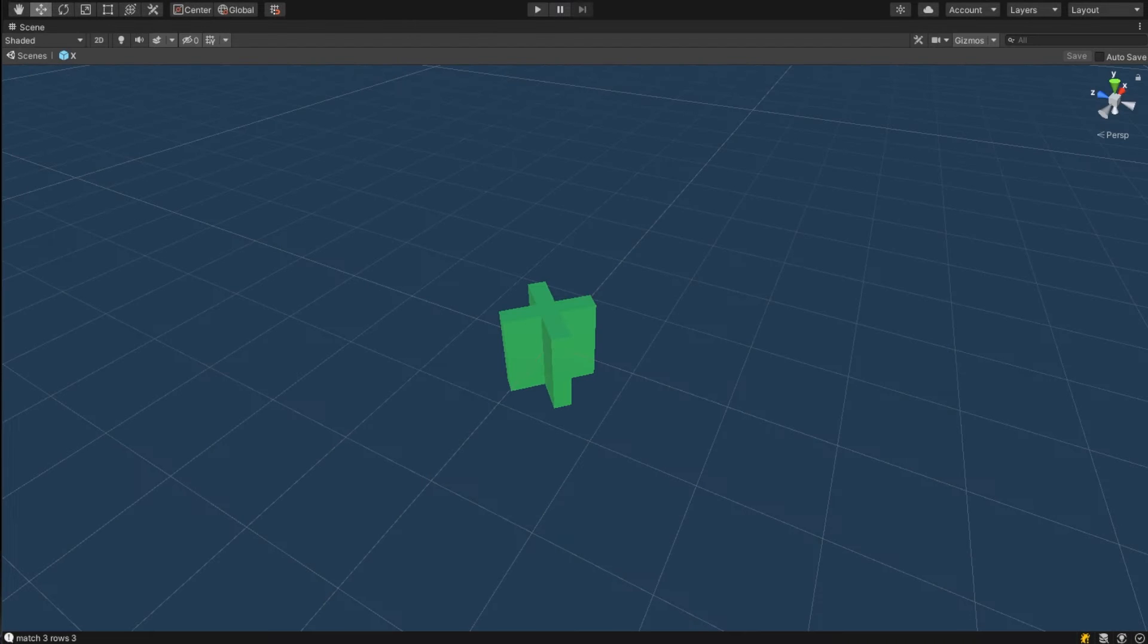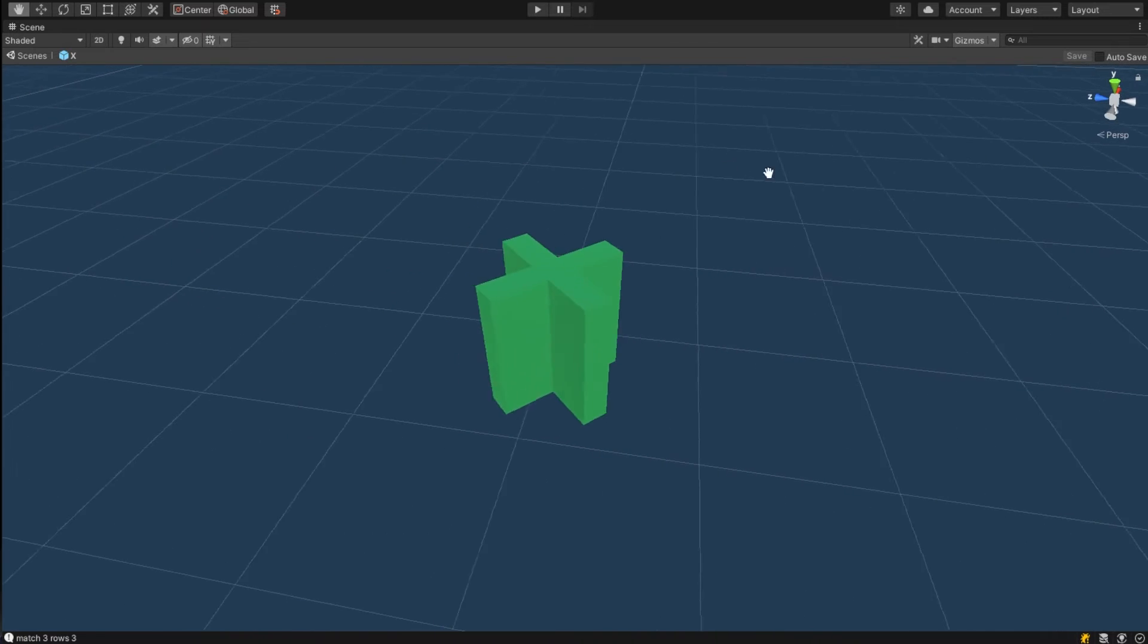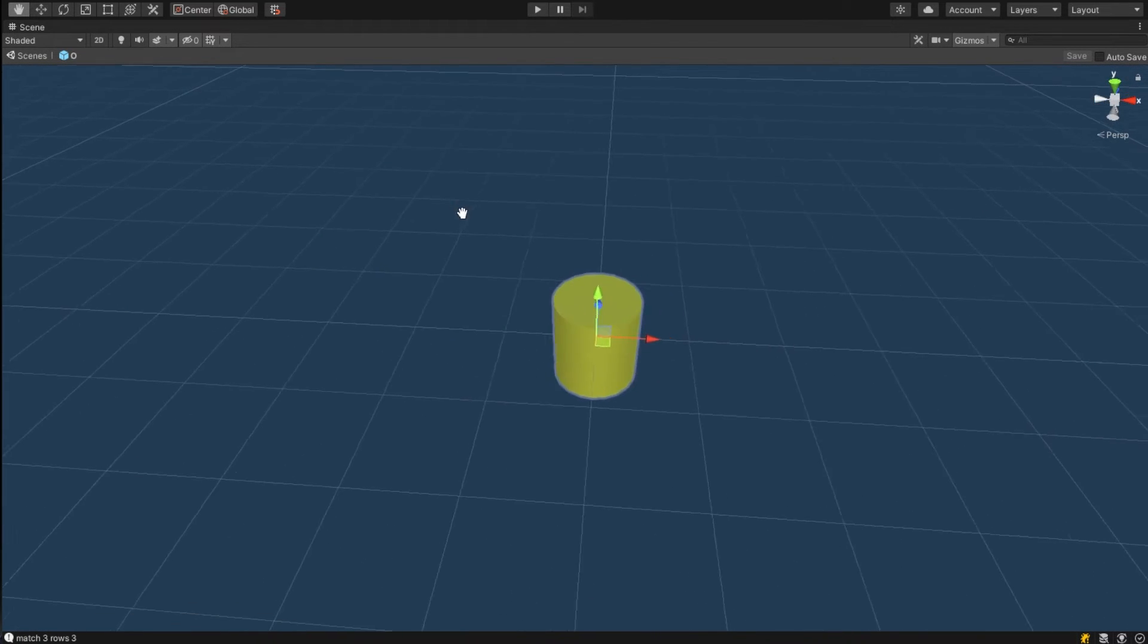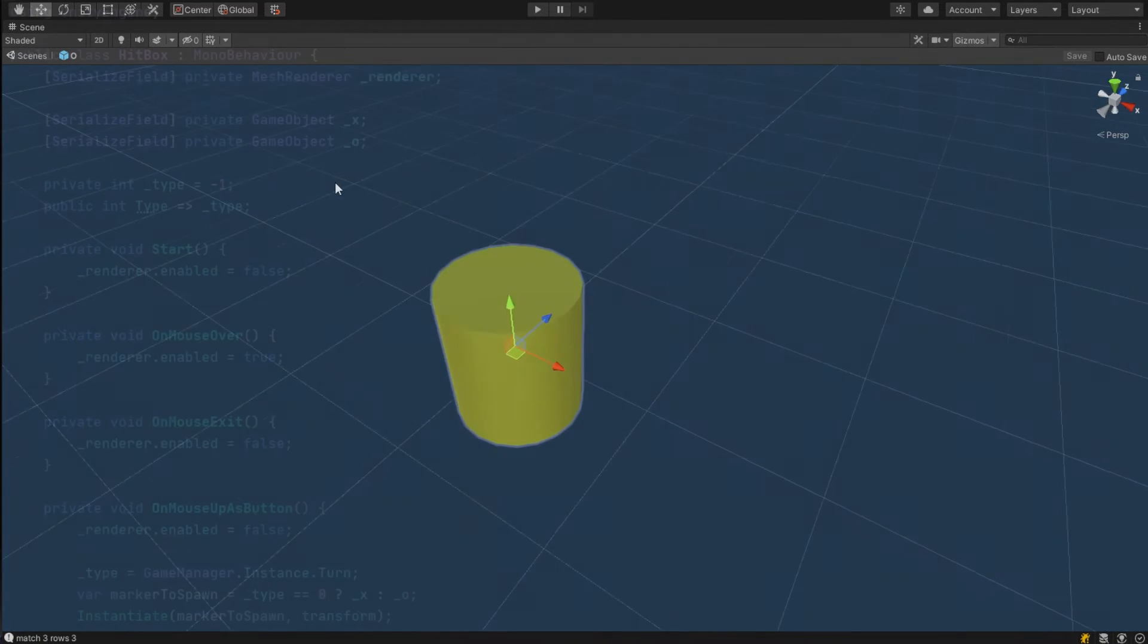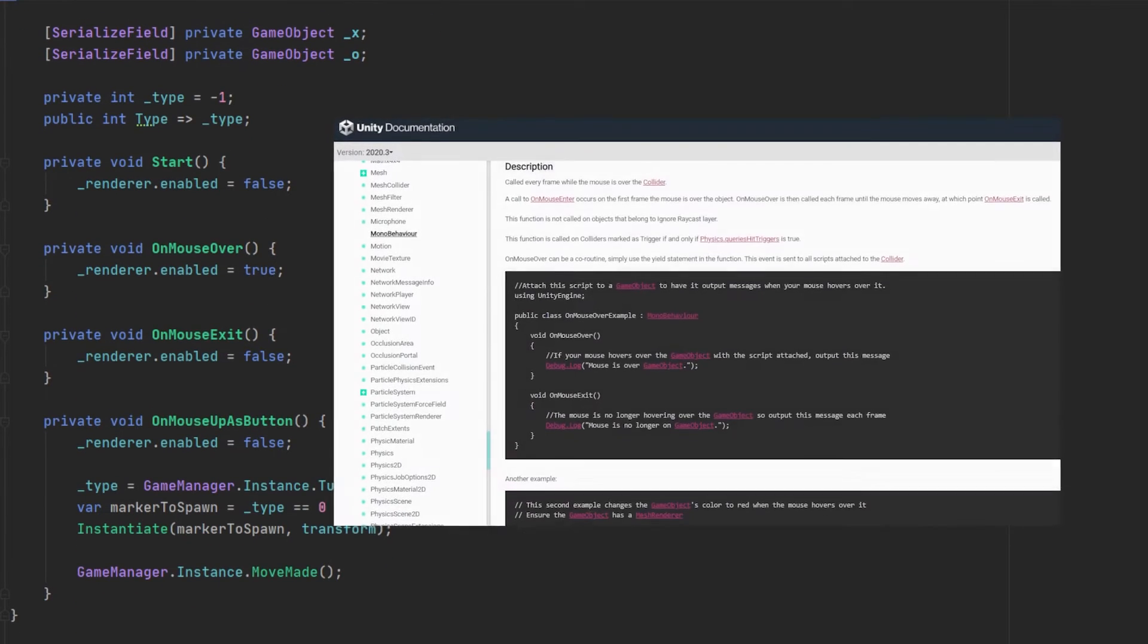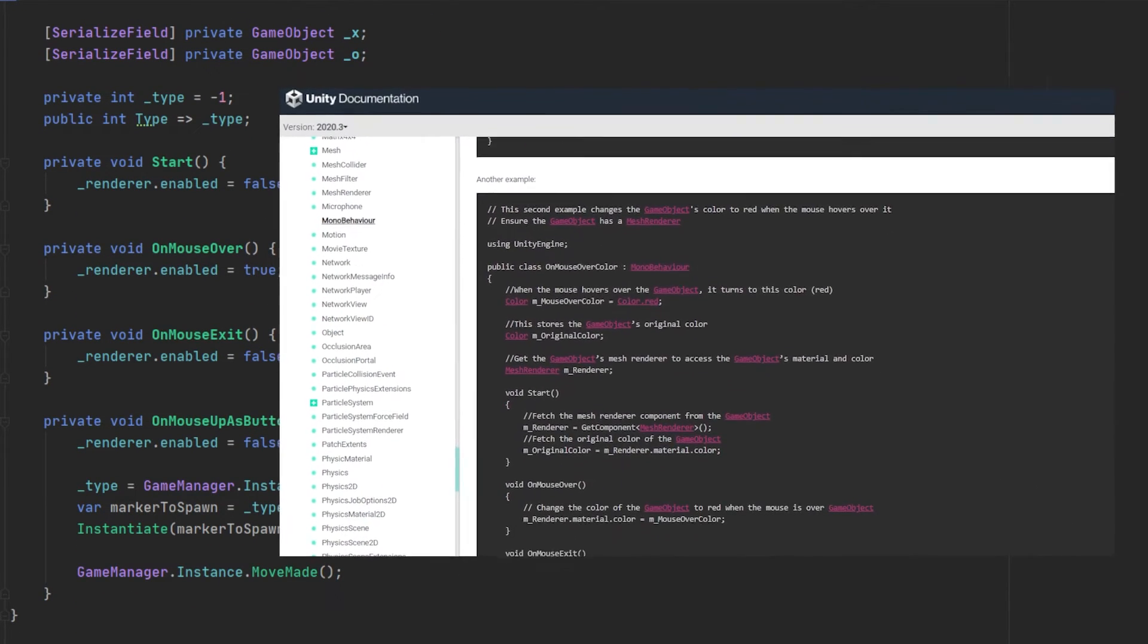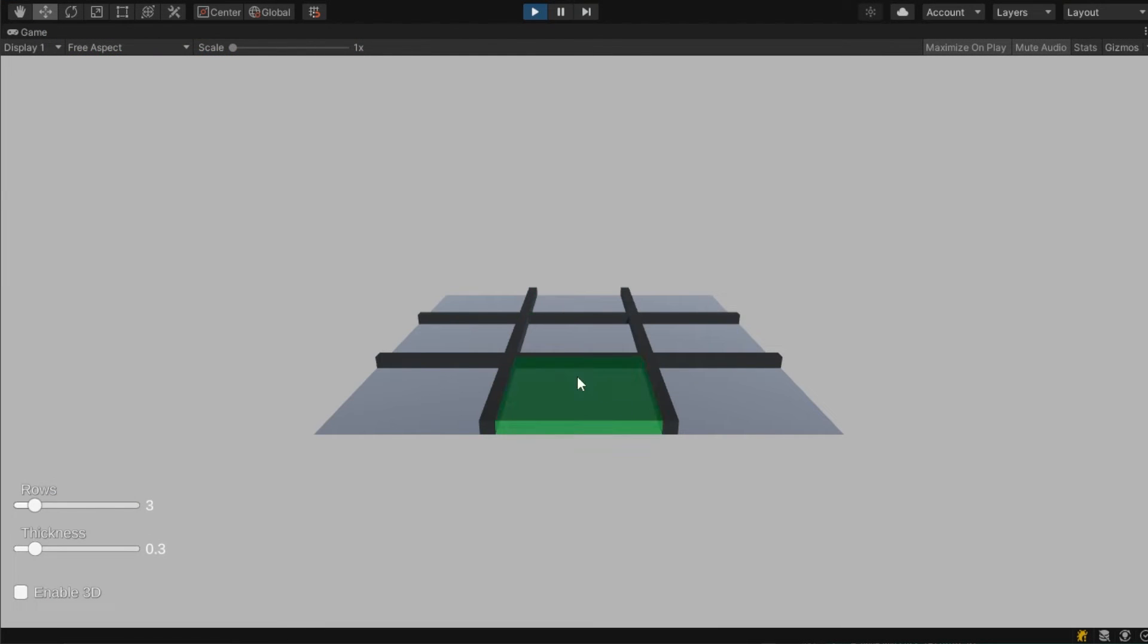Now we can also focus on placing the actual markers. So I created this simple x prefab and I created this o which is actually just a cylinder, and I recolored them both to differentiate. For the code I created a simple script which uses the unity in-house on mouse over, on mouse exit and on mouse up as button methods which you can also read up in the documentation, which I use to enable and disable the renderer and if the mouse is pressed it will just instantiate an instance of the marker and it will set the type of this hitbox to that marker placed. And now if you're going to try and run this code you can see we can finally place markers on our field.